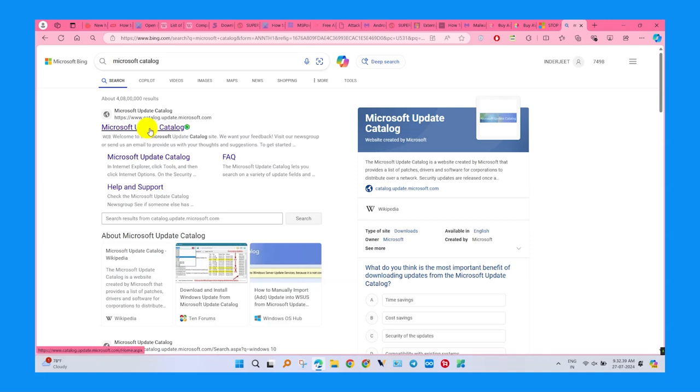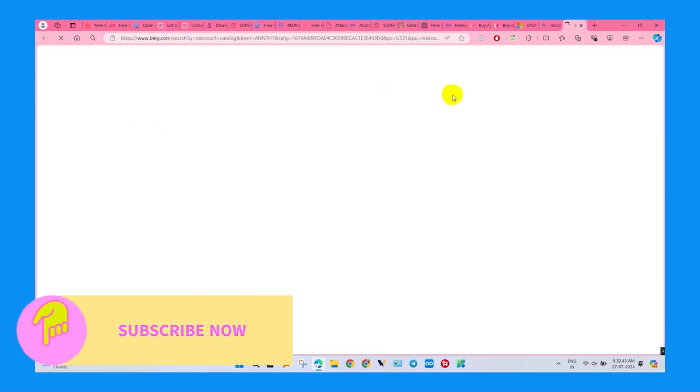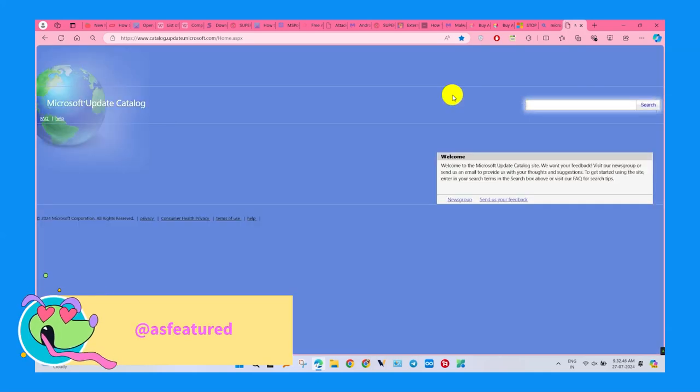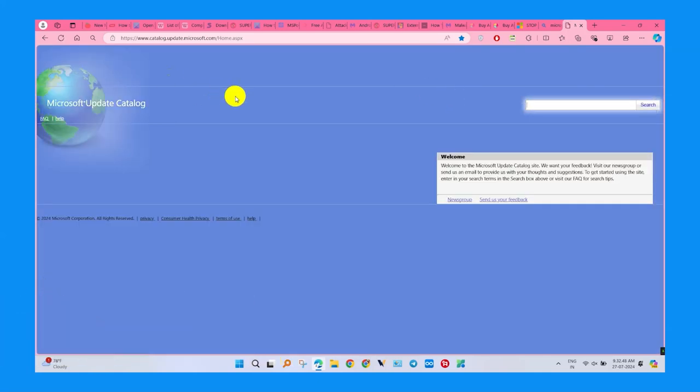Open the mentioned website and check the URL. After opening the website, the search bar is shown. We need to search Microsoft Security Updates.